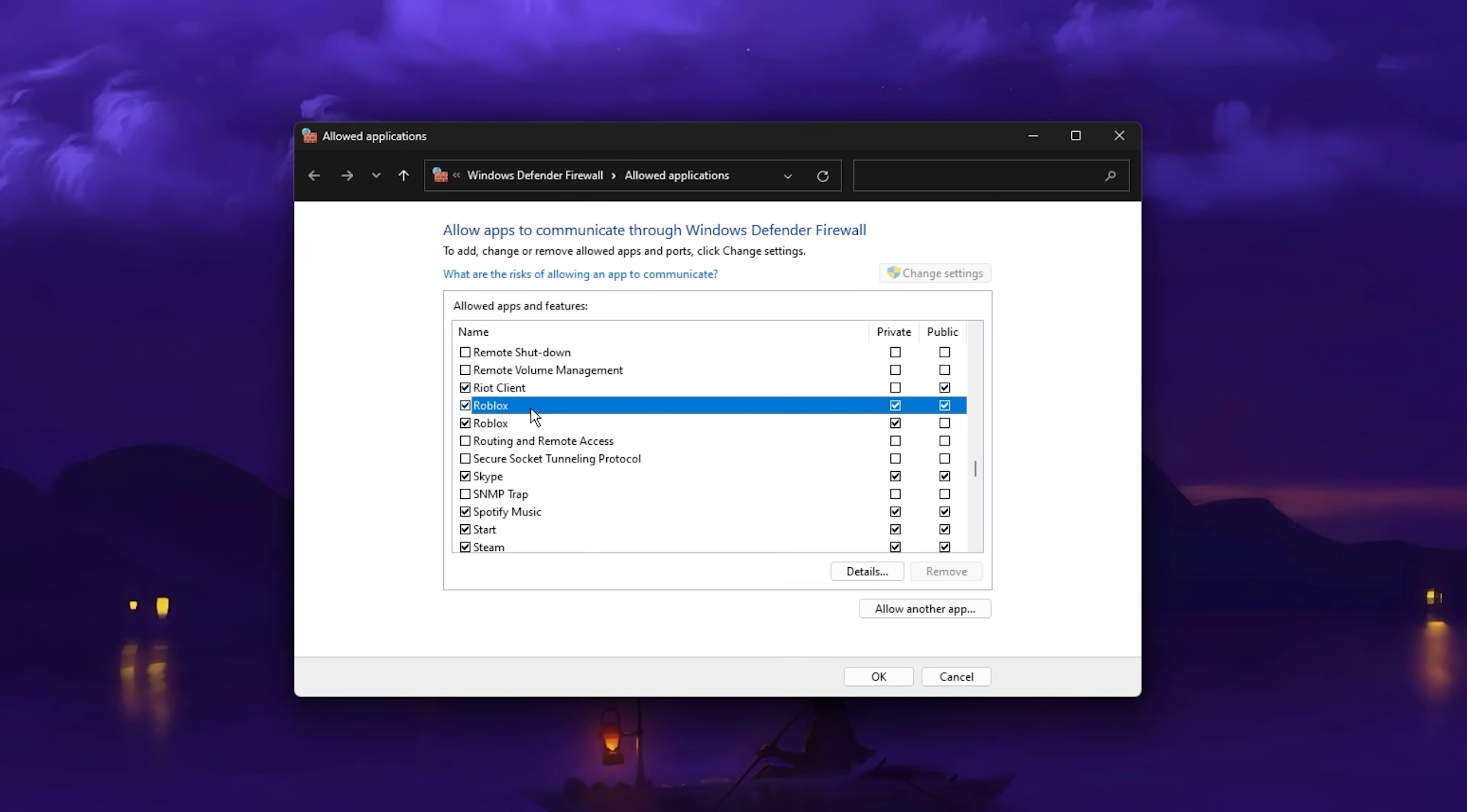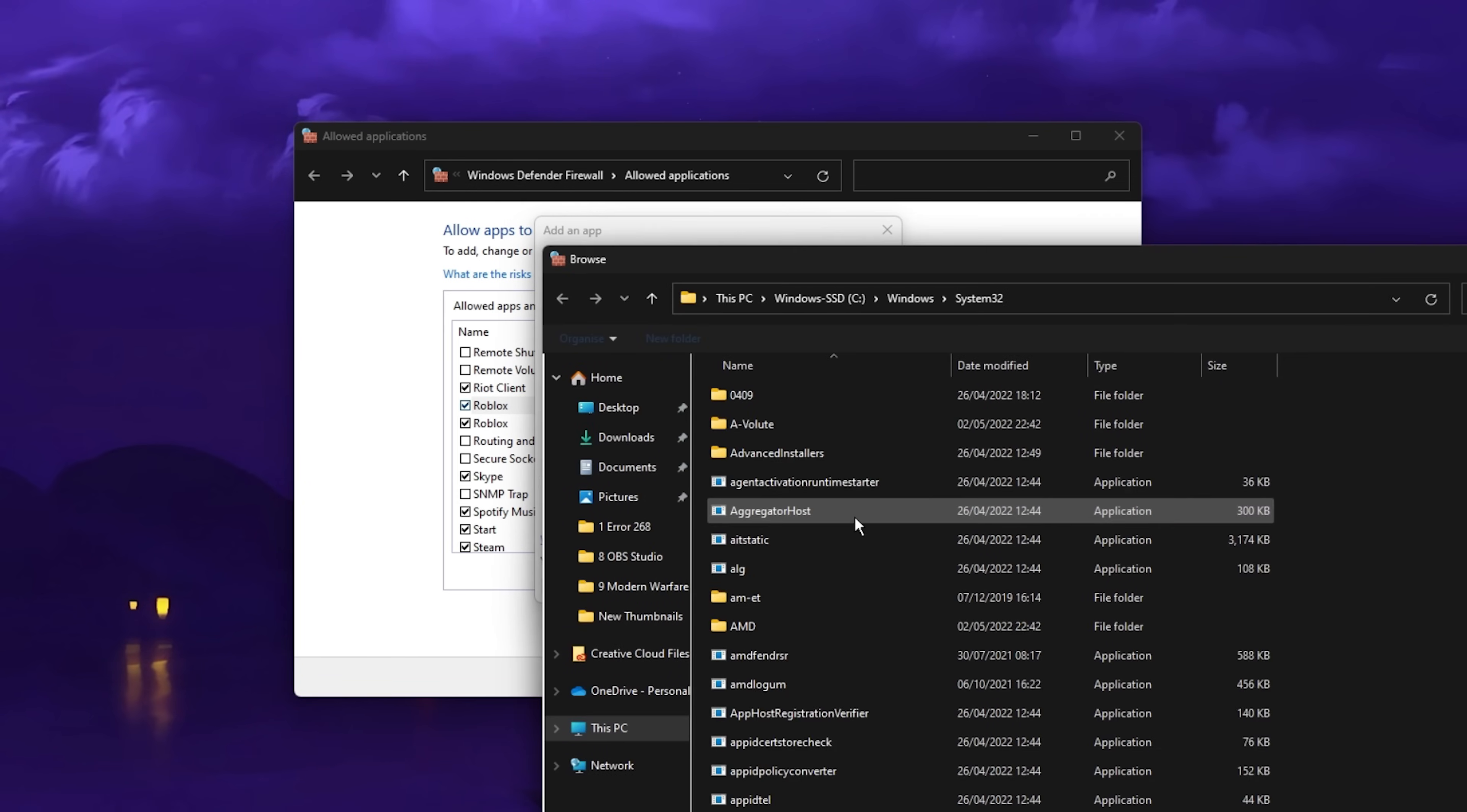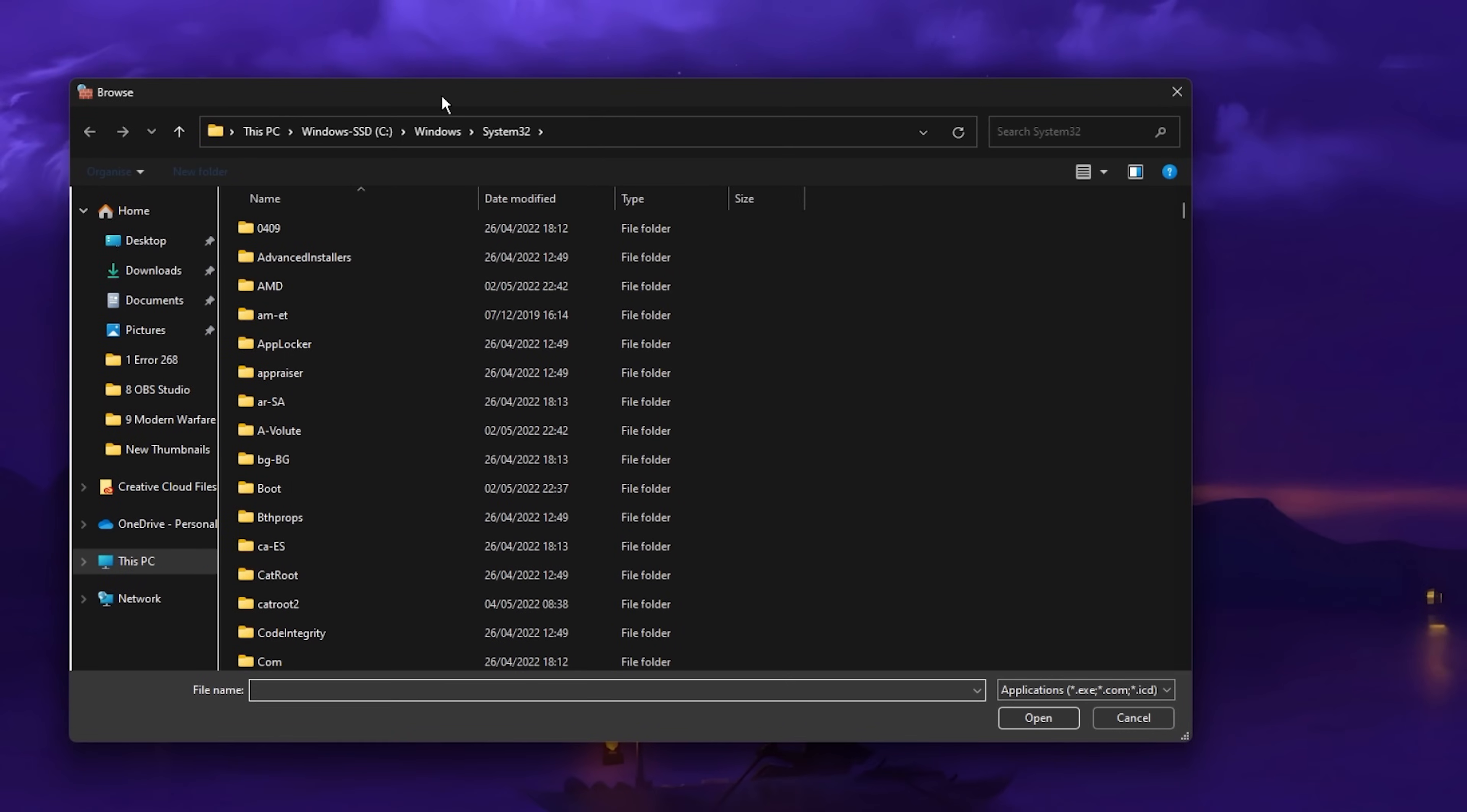In case you are unable to find it, then click on Allow another app. Next, click on Browse and your File Explorer will open up.